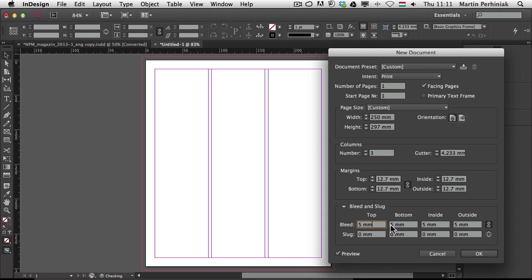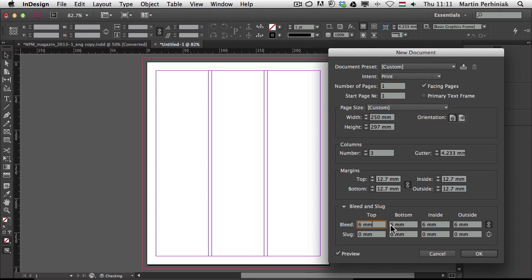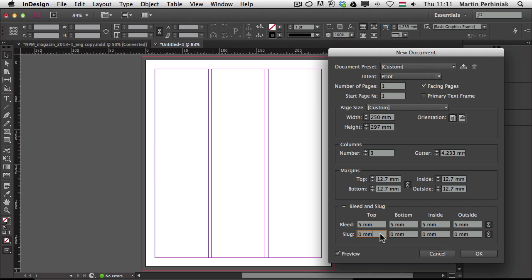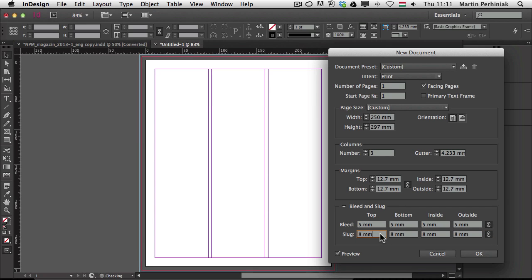So like increasing the bleed, I will see the changes all live. I can also add the slug and set them to be linked to each other. And that will add again another additional area. So much more interactive, much easier to use, especially for new users of InDesign will find this feature very useful.